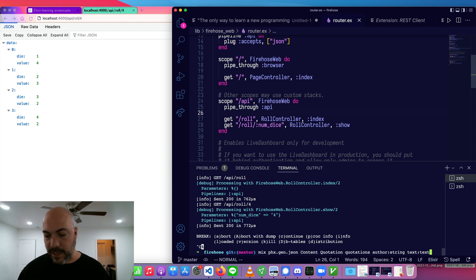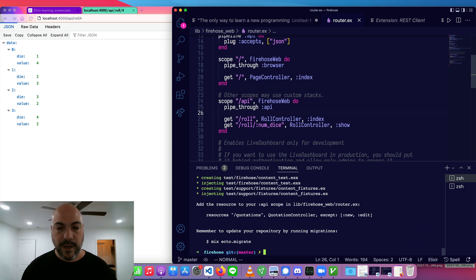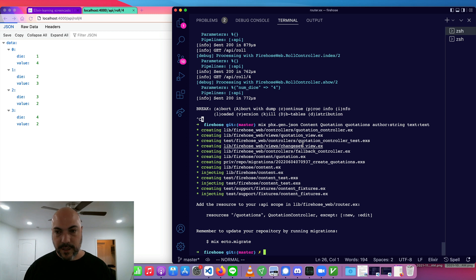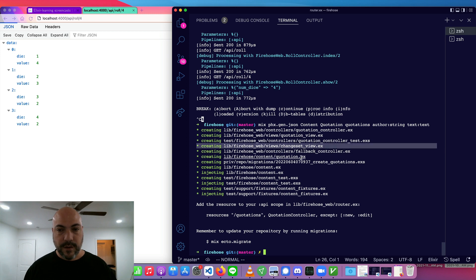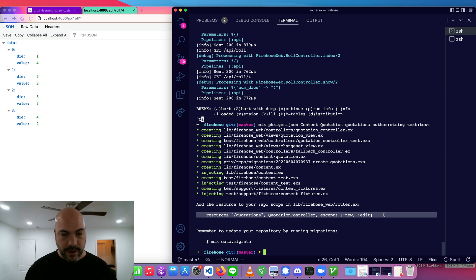Text is actually going to be the text type, which is just like a string except it can exceed 256 characters. So we'll run this and we should see a bunch of stuff generated. We can see we got a quotation controller, quotation view, some tests, the change set, change set view, and fallback. These are not super related to what we're going to work on now — this is kind of boilerplate. Let's first start by doing what this says to: adding the new route in our router, and then we'll go through some of those new files.